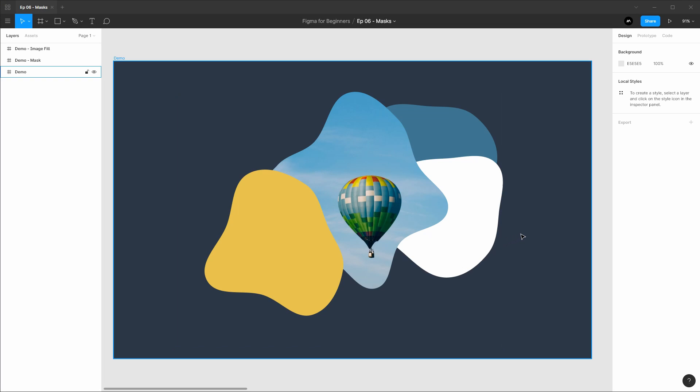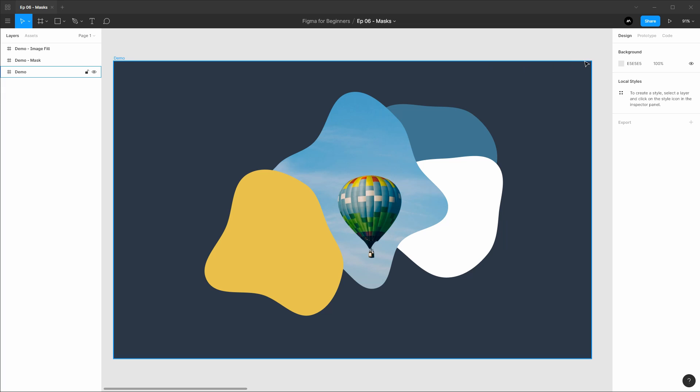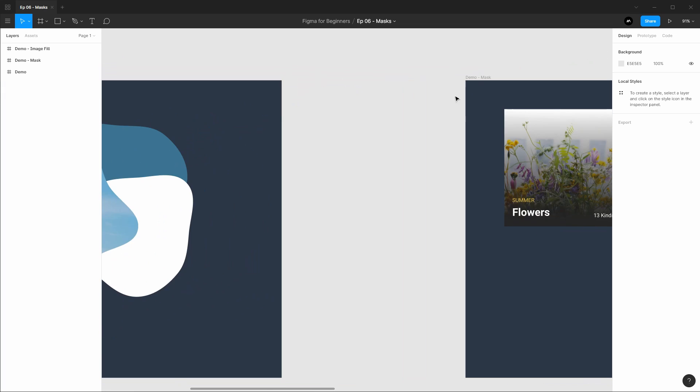Today we're talking about masks in Figma. Masks in Figma are a very powerful visual design tool as they allow you to reveal layers or images through the shapes of another layer or another object. Figma contains two kinds of masking tools. The first is masking via a shape layer and the second is masking through an image fill. Let's just dive right in.